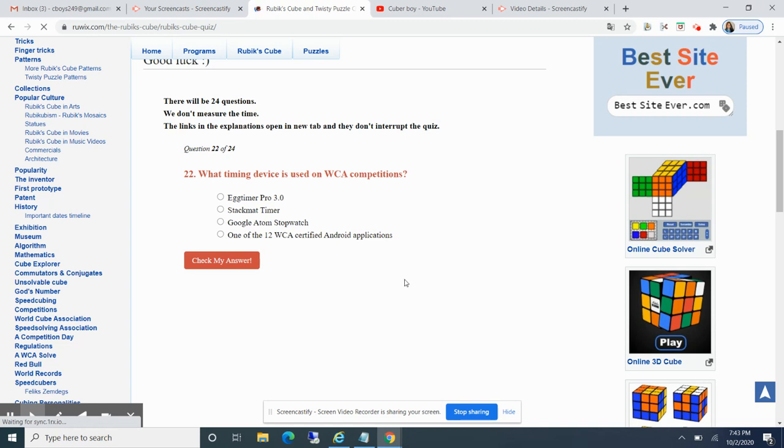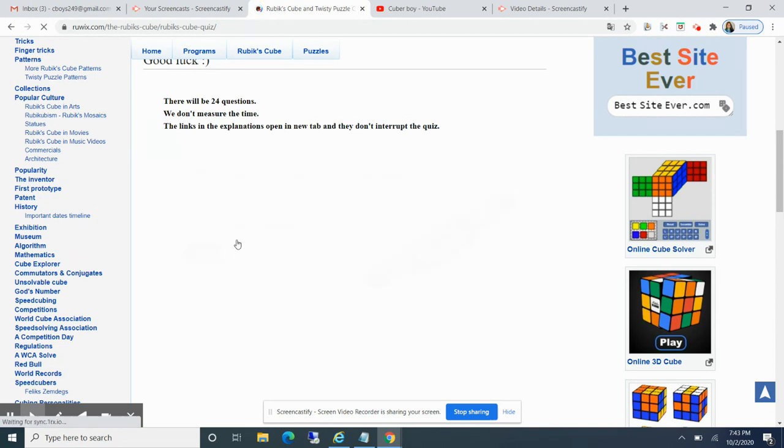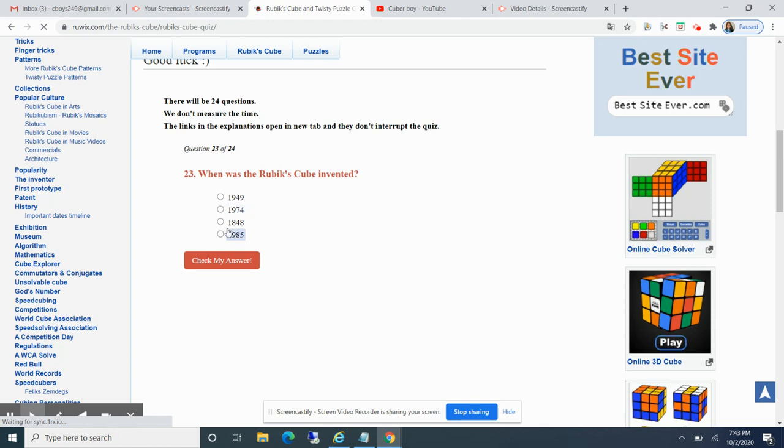What time do I use? That's gonna be Speed Stack timer. Yes. When was it invented? I think it was 1985. False. 1974, but it was close though.